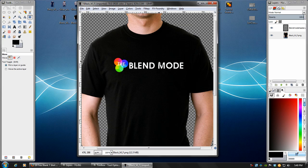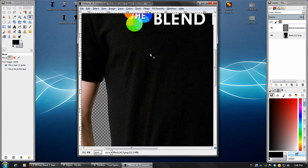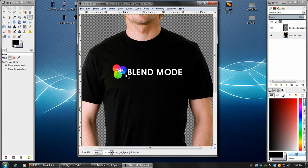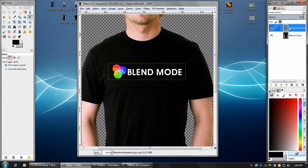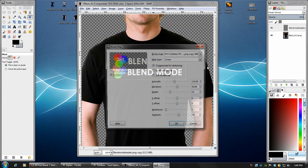Now one of the things that we can do is give our design a little bit of texture. Now as you can see in this picture, you can see the noise here. And we can apply a similar texture to our design so that it blends. So if we go to our design layer, we can go to filters, map, bump map.